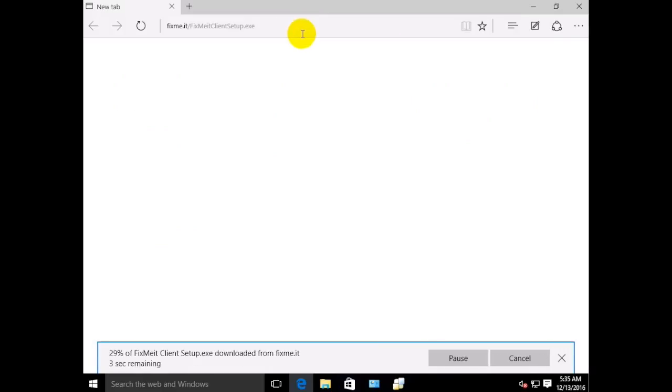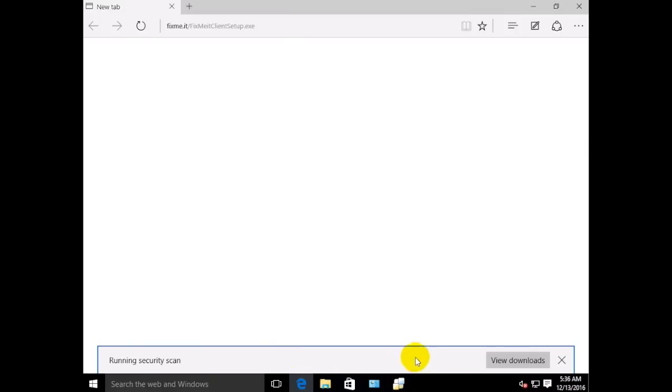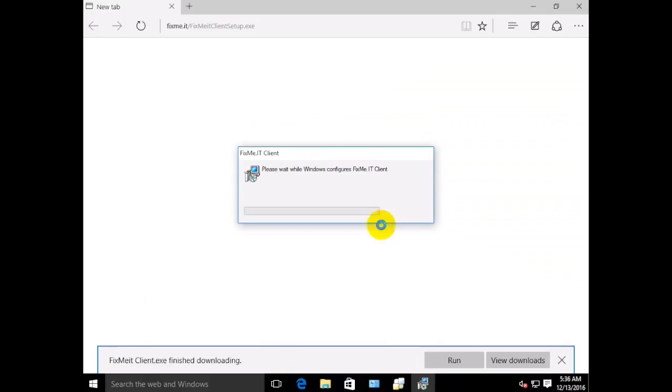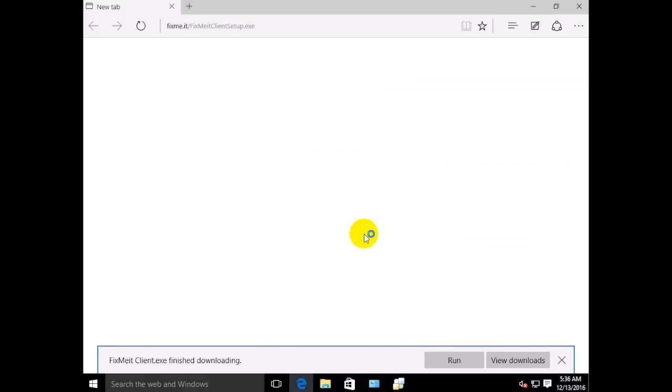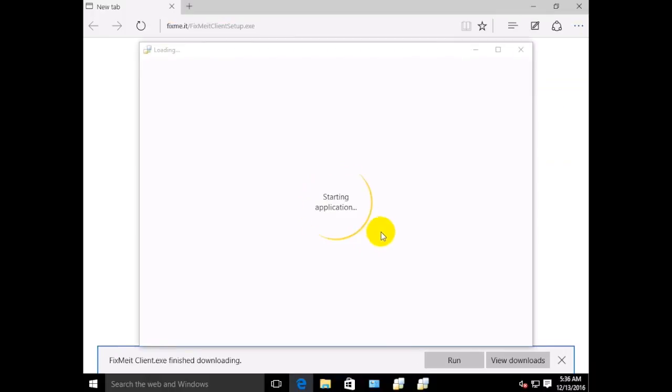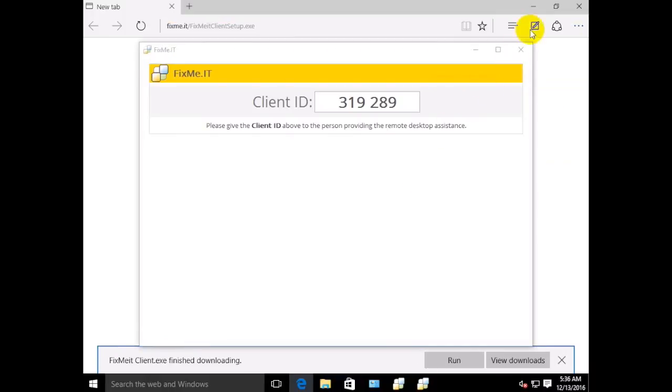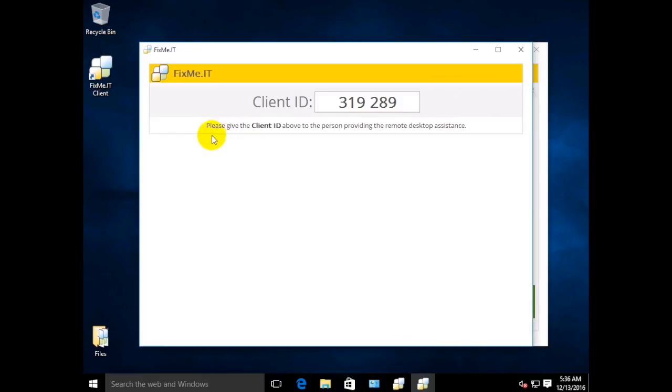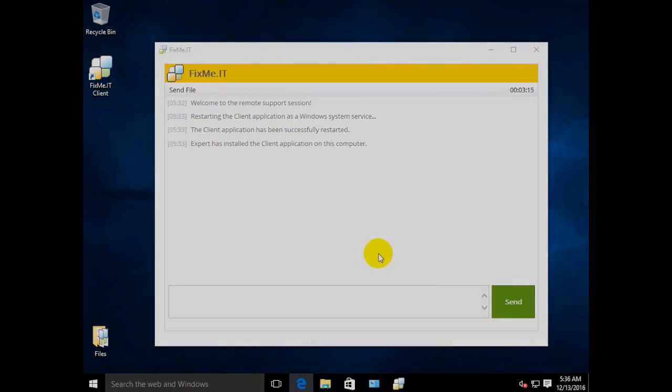As you can see, installing the FixMeIT client app is very easy, and it will help make sure that your client can always request tech support from you regardless of browser performance as well as simply starting and conducting future support sessions. Thank you for watching and subscribe to our channel for more demos and how-tos.